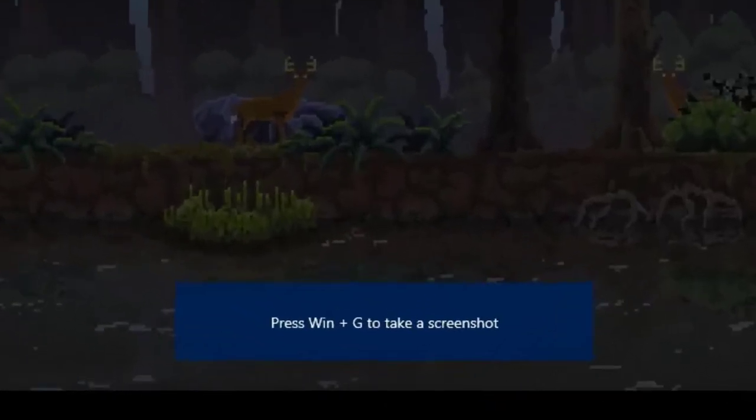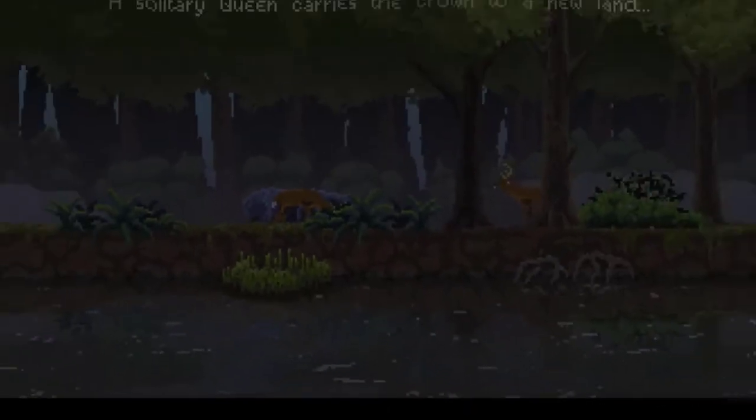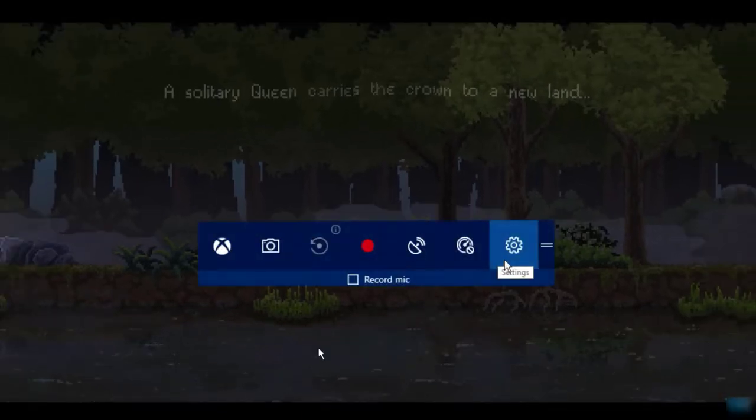After that, open the game you want to record, and press Windows plus G button. Here you can see the Game Bar menu and start to record.